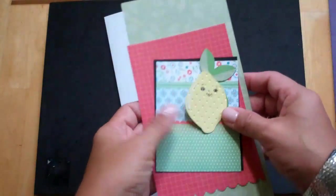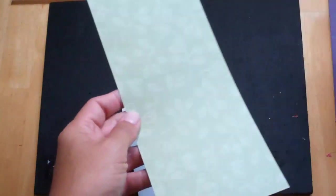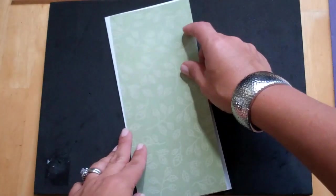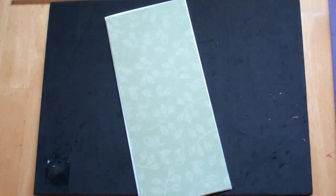And then I cut a piece of pattern paper, these pieces are all from my scraps, and I cut the pattern paper 3 and 7/8 by 8 and 7/8. And that's going to go right there.